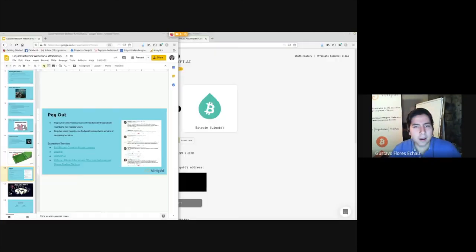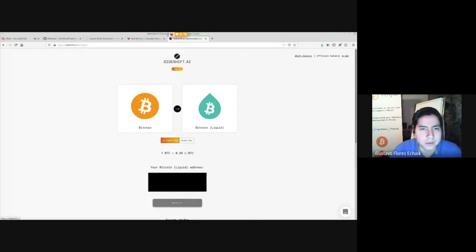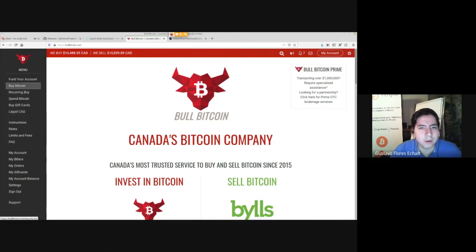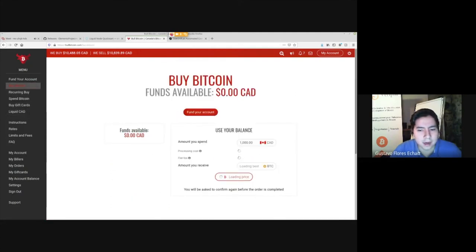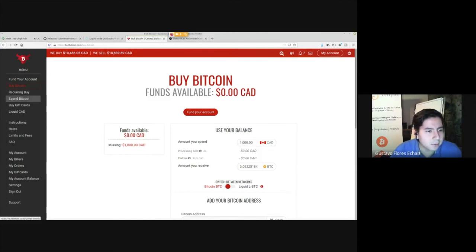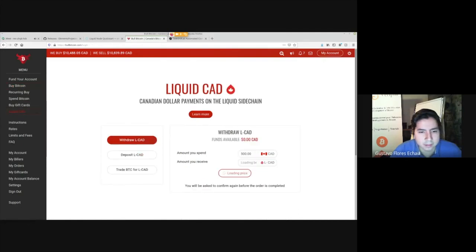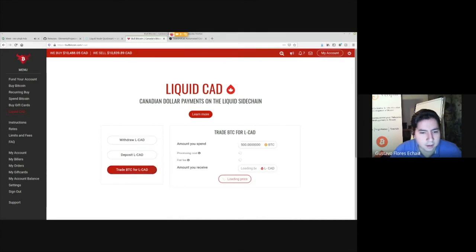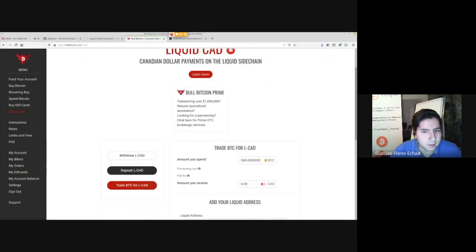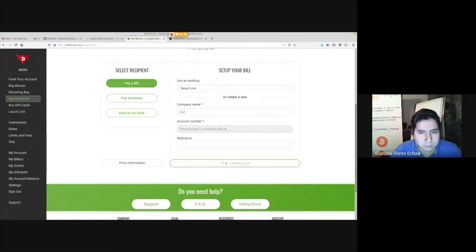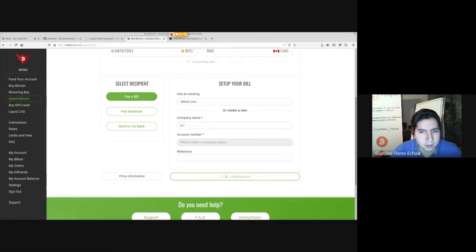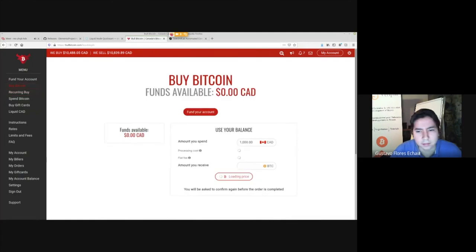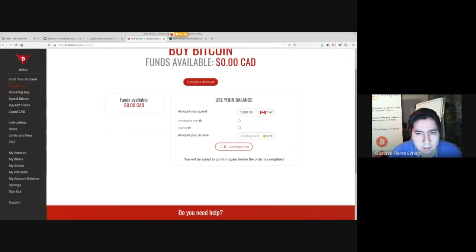So you can use their services. There's some pretty good services out there. You can use Bull Bitcoin. On Bull Bitcoin, whenever you go on buy bitcoin you can toggle this with Liquid LBTC. So that's another way to get LBTC. You can also go on Liquid CAD and get some Liquid CAD. You can do deposit BTC for LCAD, deposit LCAD. You can do a couple of things on Bull Bitcoin regarding the Liquid CAD.